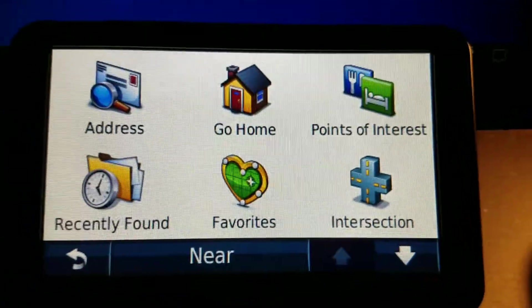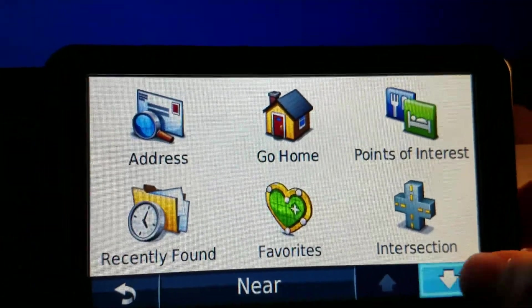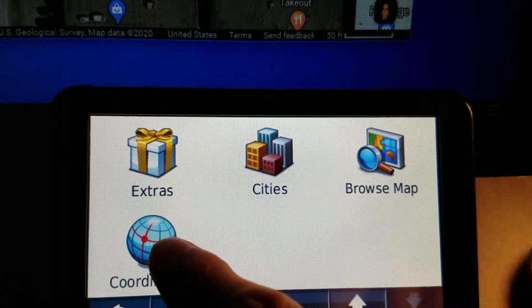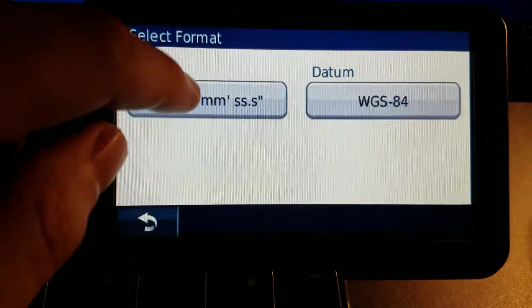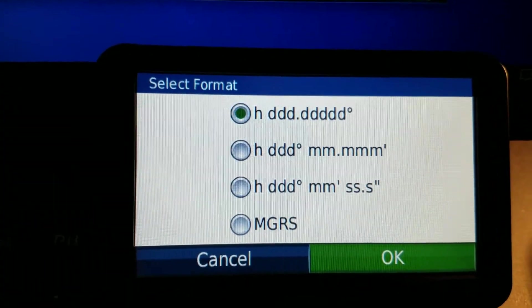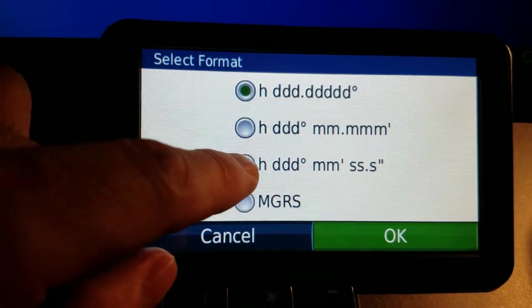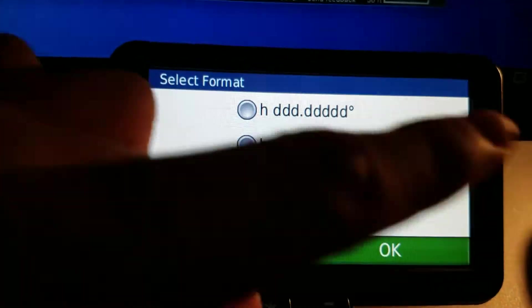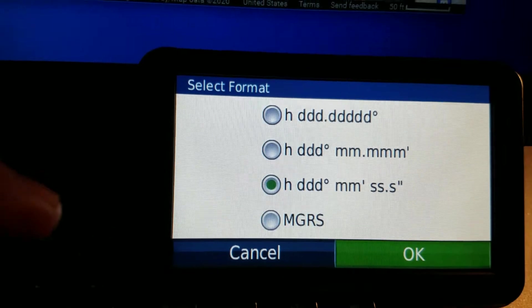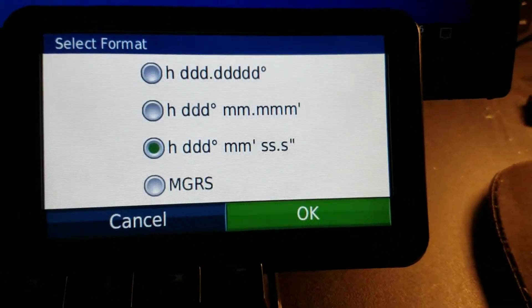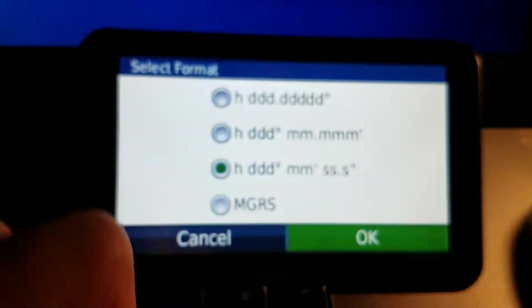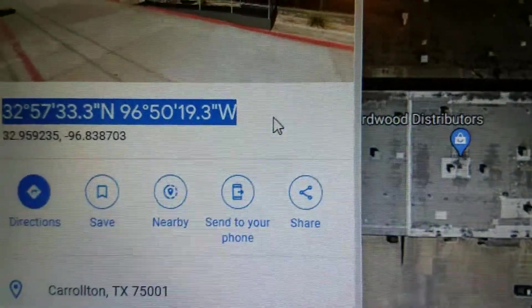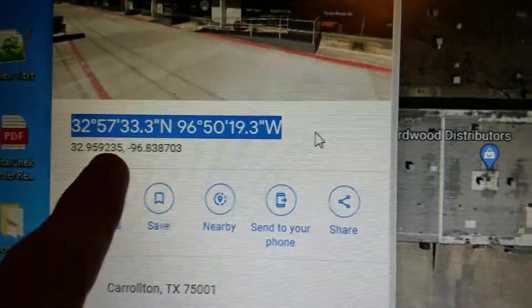I'm going to punch those coordinates in directly to the Garmin. Go to 'Where To' and scroll down — there's an option for coordinates. I'm going to set the format: it's usually set to decimal, but I'll set it to DDD MM SS, which means degree-minute-second, which is what this coordinate format is.